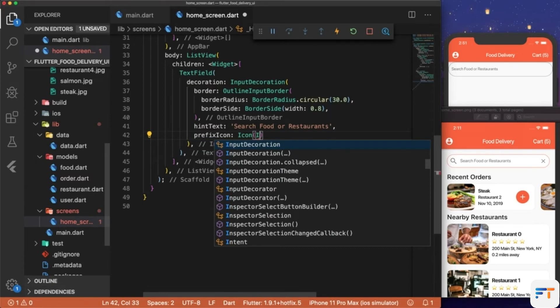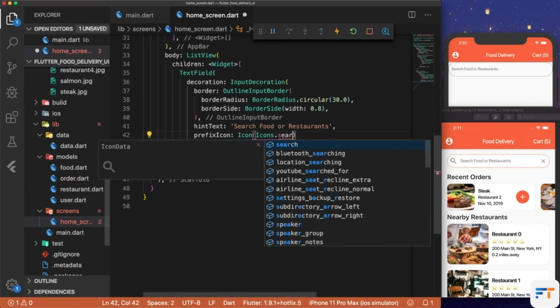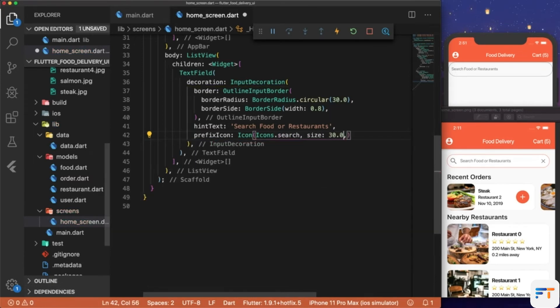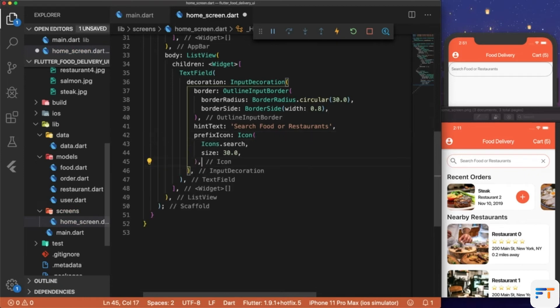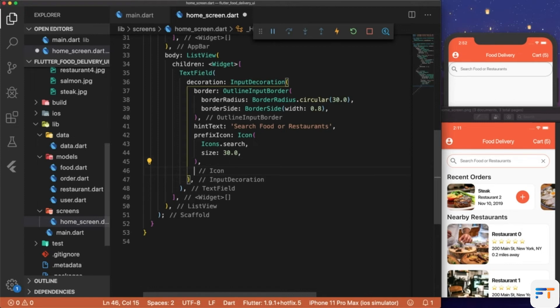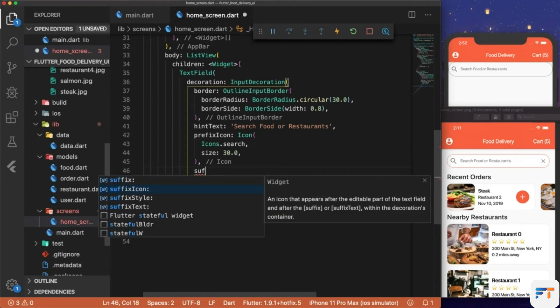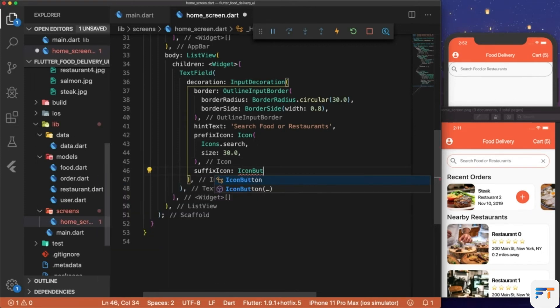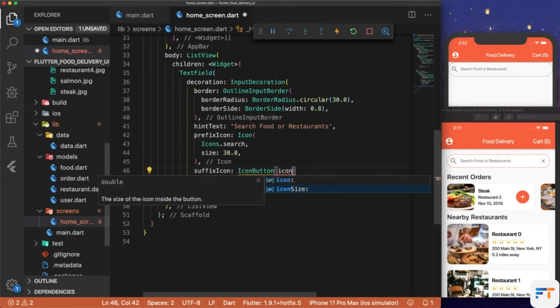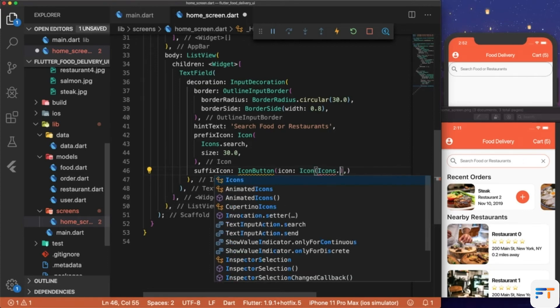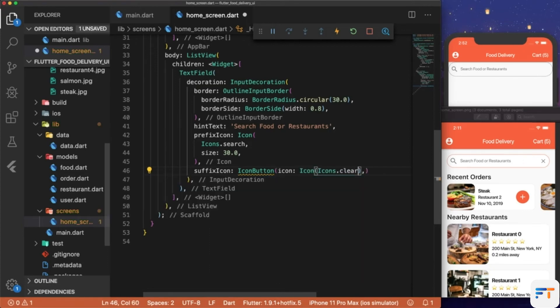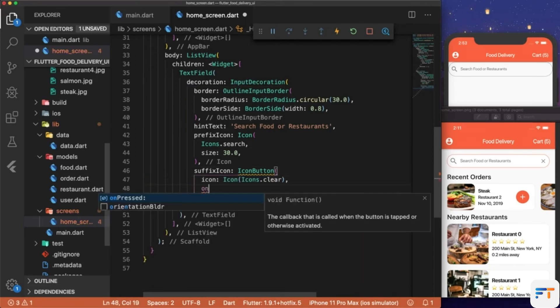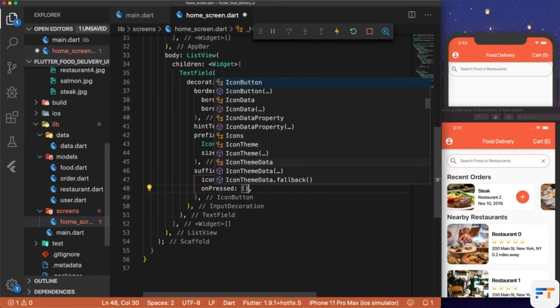Icon: Icon(Icons.search) and we'll set the size to 30.0. Then for the icon on the right side, that would be an IconButton where you can click it to clear out the text in the TextField. So we'll do suffixIcon: IconButton, icon: Icon(Icons.clear), and then we just need to add an onPressed method.